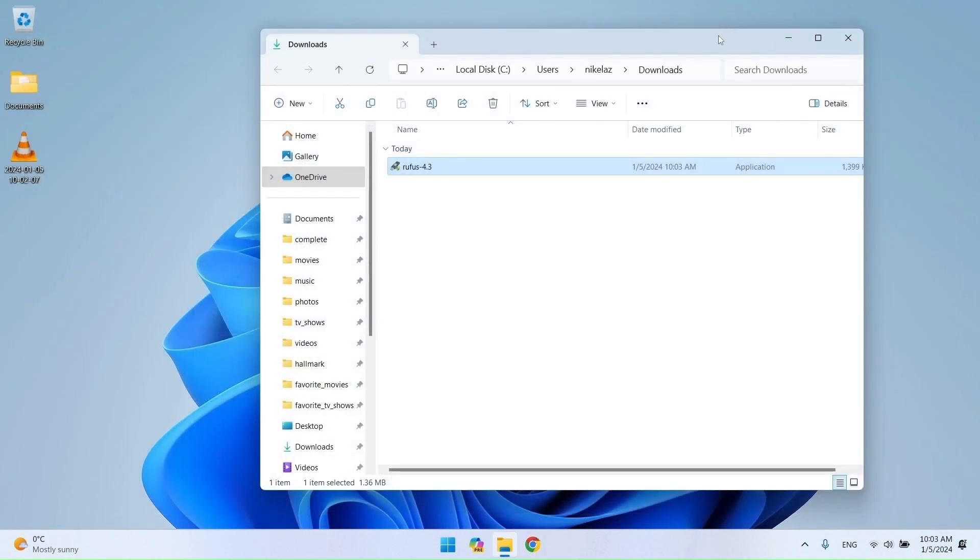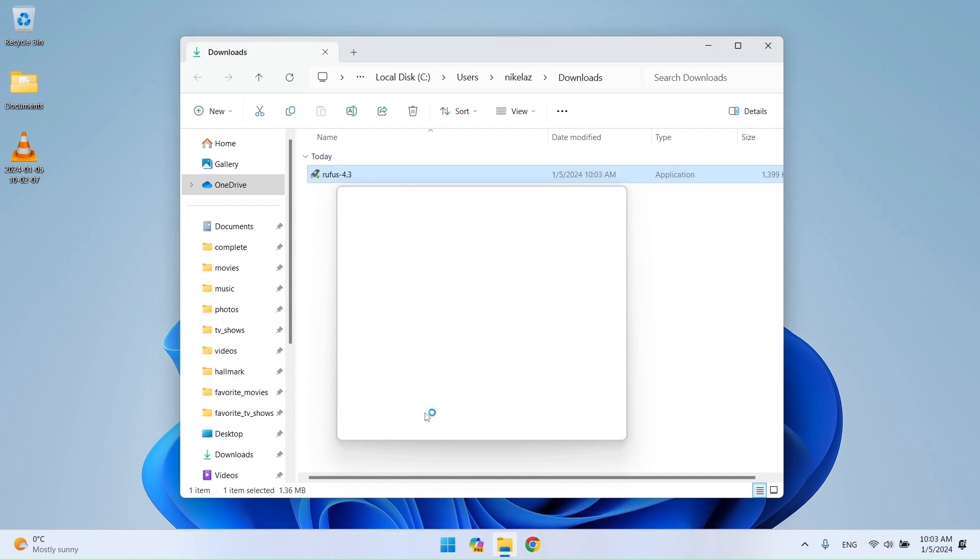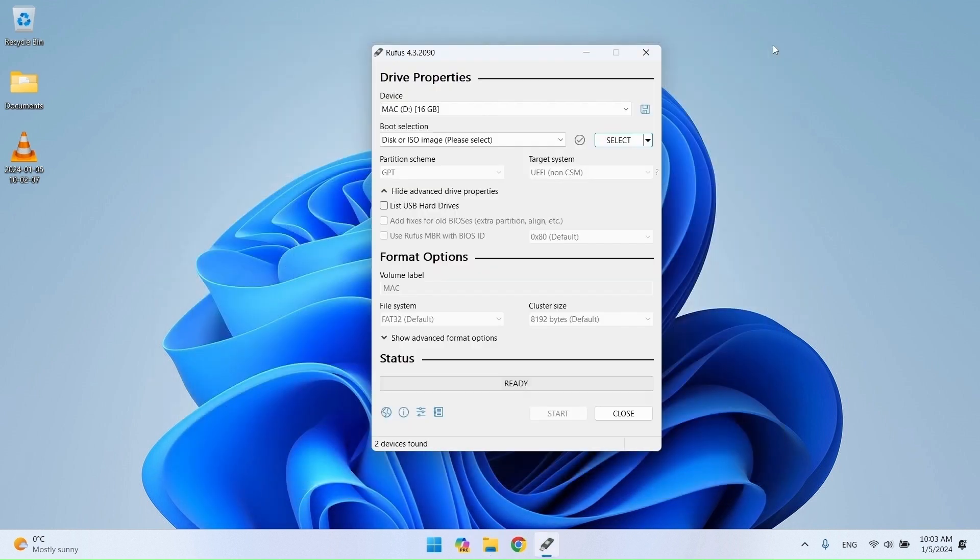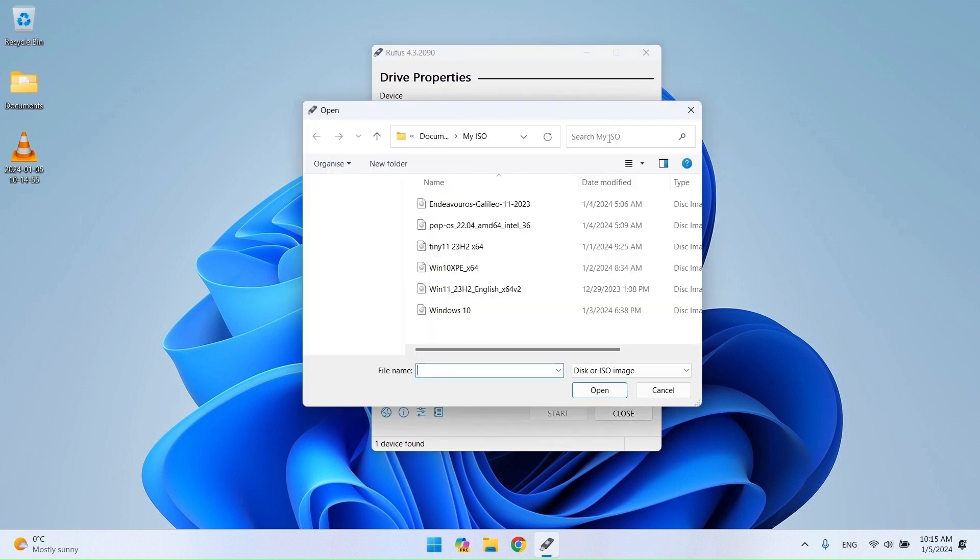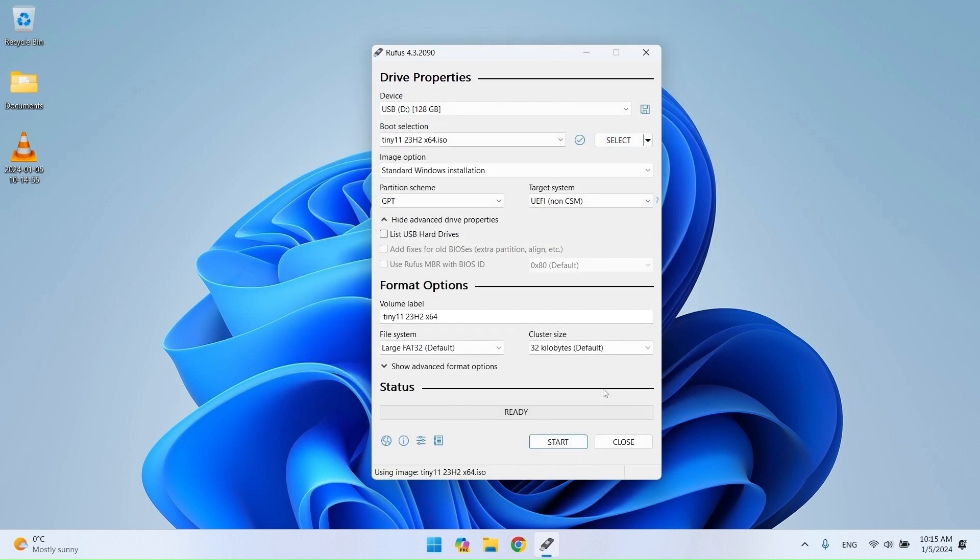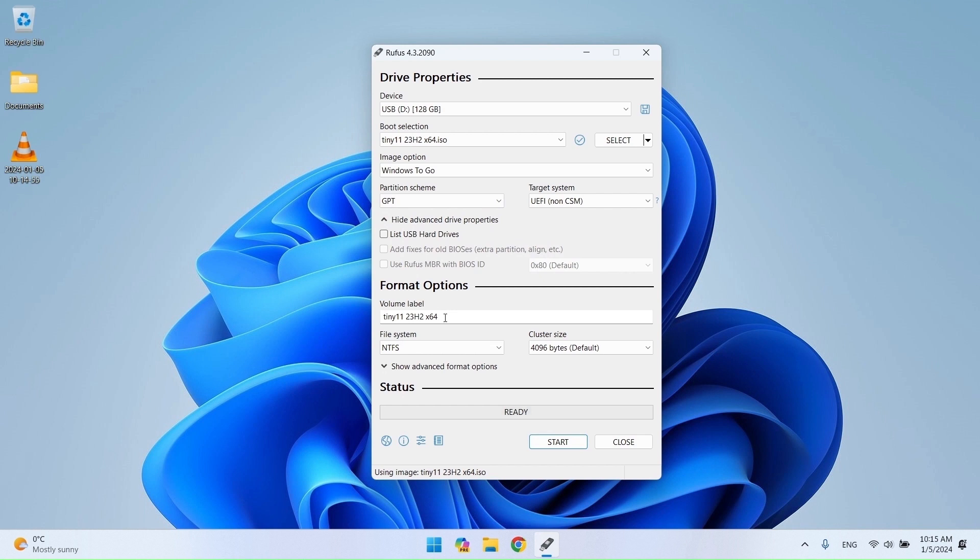When Rufus is downloaded, go to Downloads and run it. If you have more than one USB, select the USB drive you will use. Click on Select, navigate to the location of the ISO image and open it. Now choose Windows to go. Choose the MBR or GPT type or leave it as the default. Now click Start.